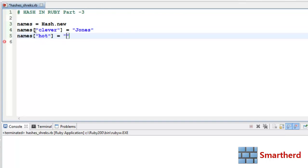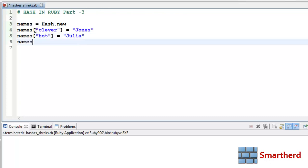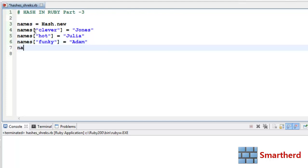Then names[:hot] equal to Julia. Then names[:funky] equal to Adam. And names[:sporty] equal to Beckham. Now let's save it.